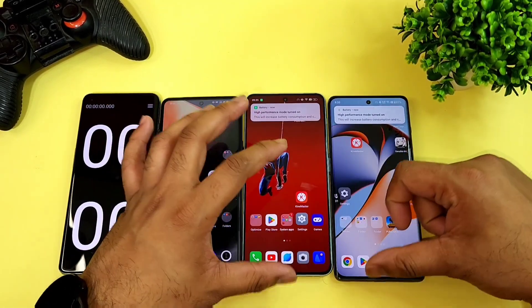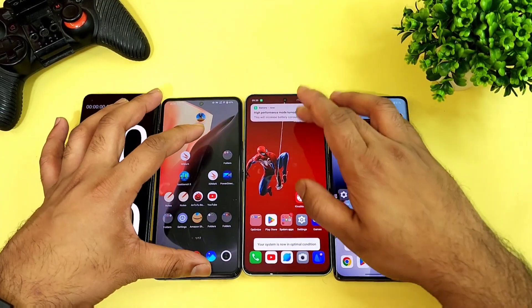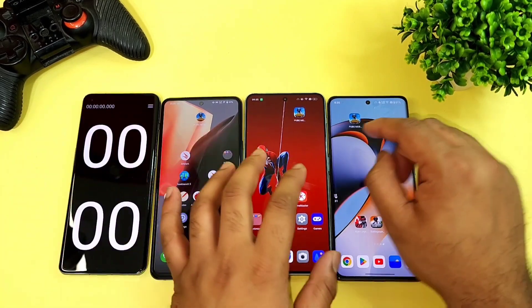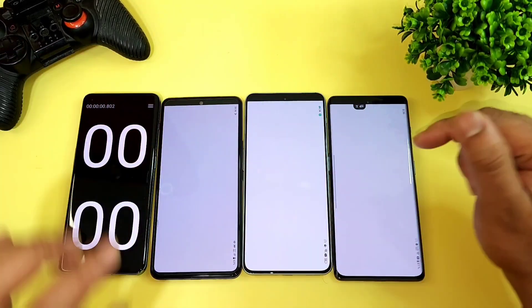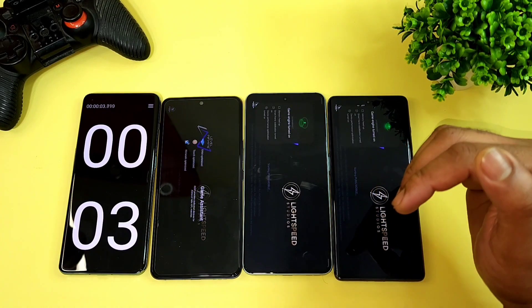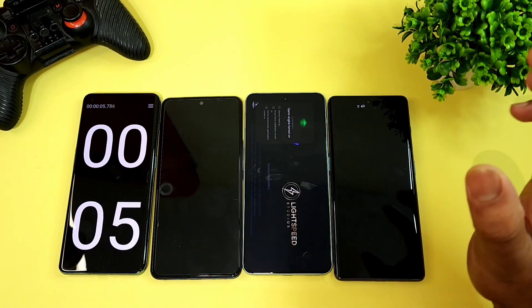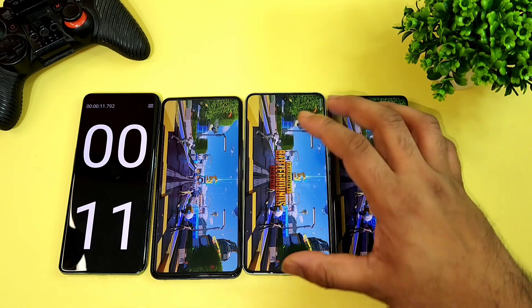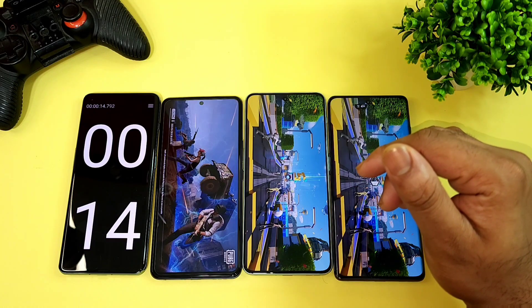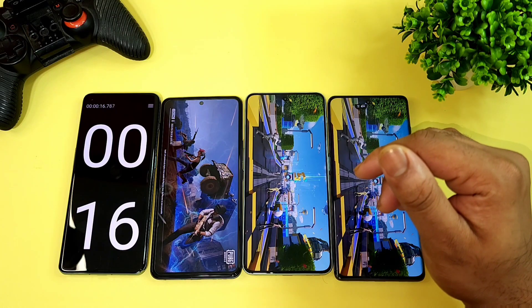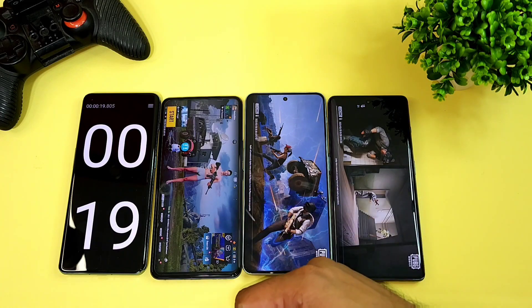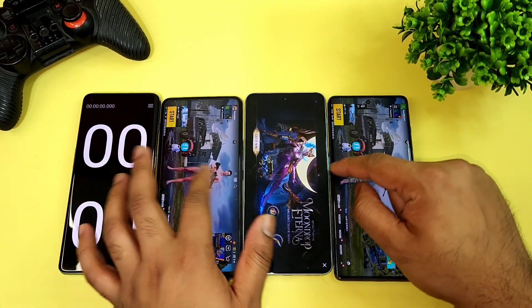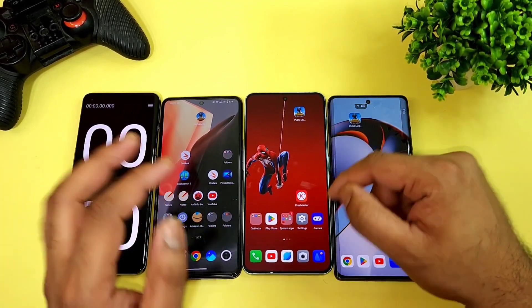I'm now using high performance mode, all apps are completely cleared from background management including the iQOO 7 device. Starting PUBG Mobile again — one, two, three — this is the final speed test. The first phone to open is the iQOO 7 with Snapdragon 870, then the OnePlus 11R, and then the OnePlus Nord 3. Thanks for watching, stay tuned for more updates, bye!